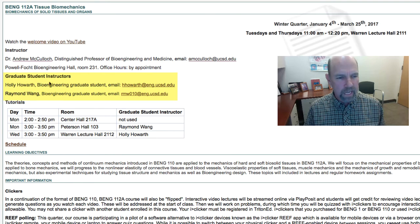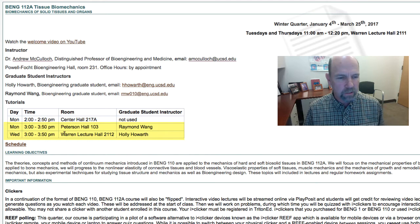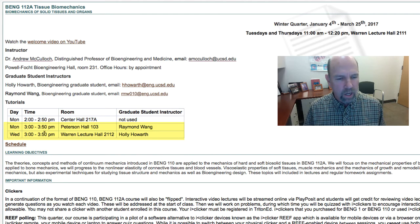We have two TAs who are both bioengineering PhD students, Holly and Ray, and they'll introduce themselves now. Hi, I'm Holly. I'm a second year, and I'll be your TA for this class. Hello, I'm Ray Wang, and I'll also be your TA for this class. Ray will have his tutorial session on Monday afternoons from 3 to 3:50 in Peterson Hall, room 103. And Holly will have hers at 3 to 3:50 p.m. in Warren Lecture Hall, room 2112.